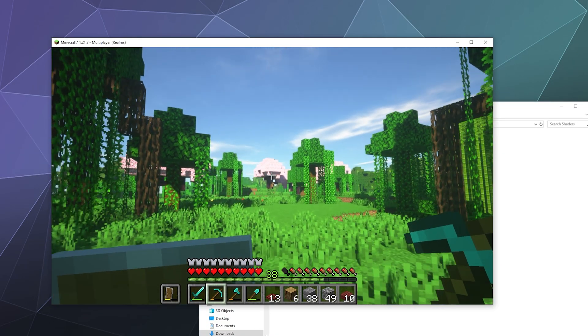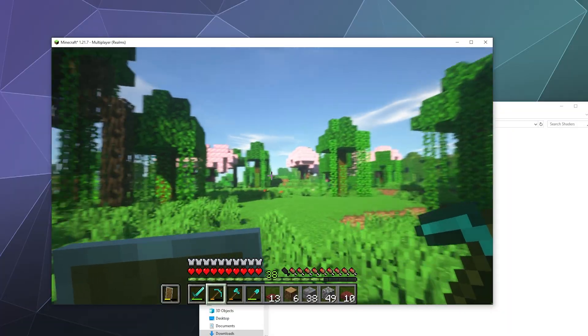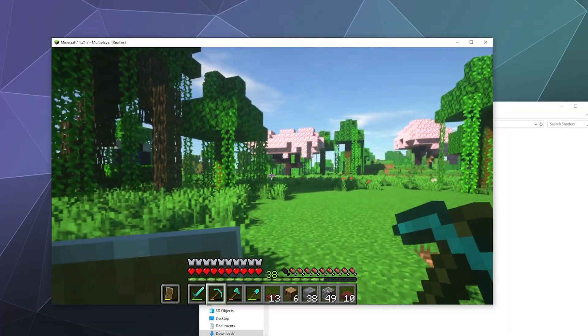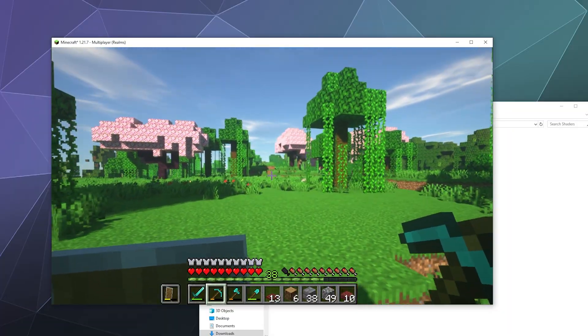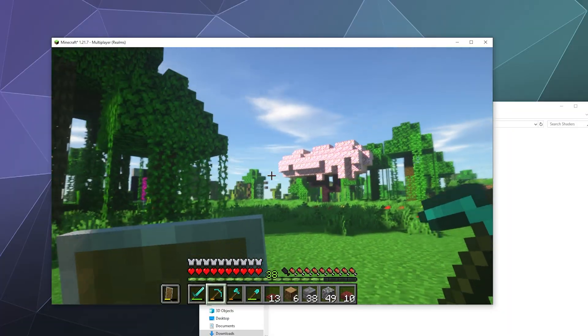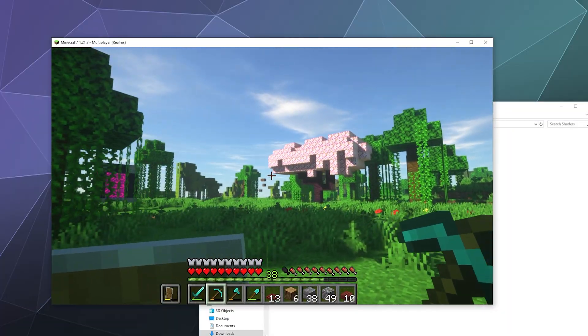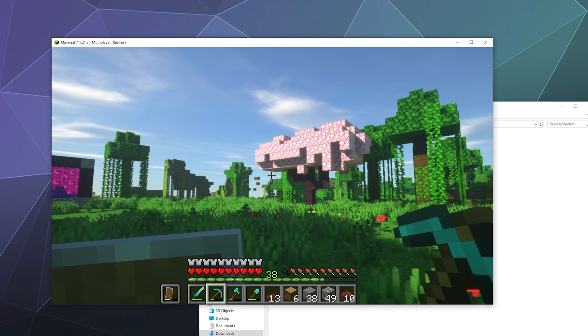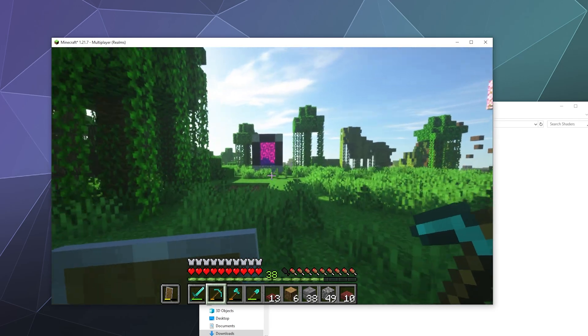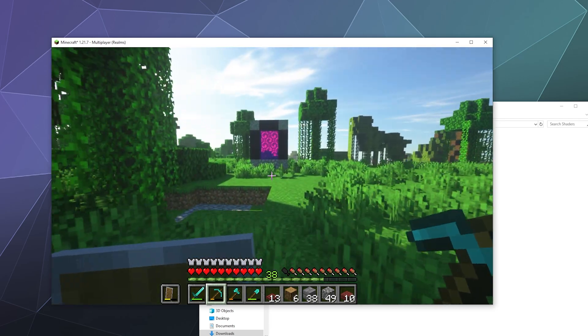So yeah, that'll be it for this one, ladies and gentlemen. That's how you install the Iris Shaders. I've been your host Larry, don't forget to like and subscribe, and I'll catch you later. Bye everybody, and have a good one.